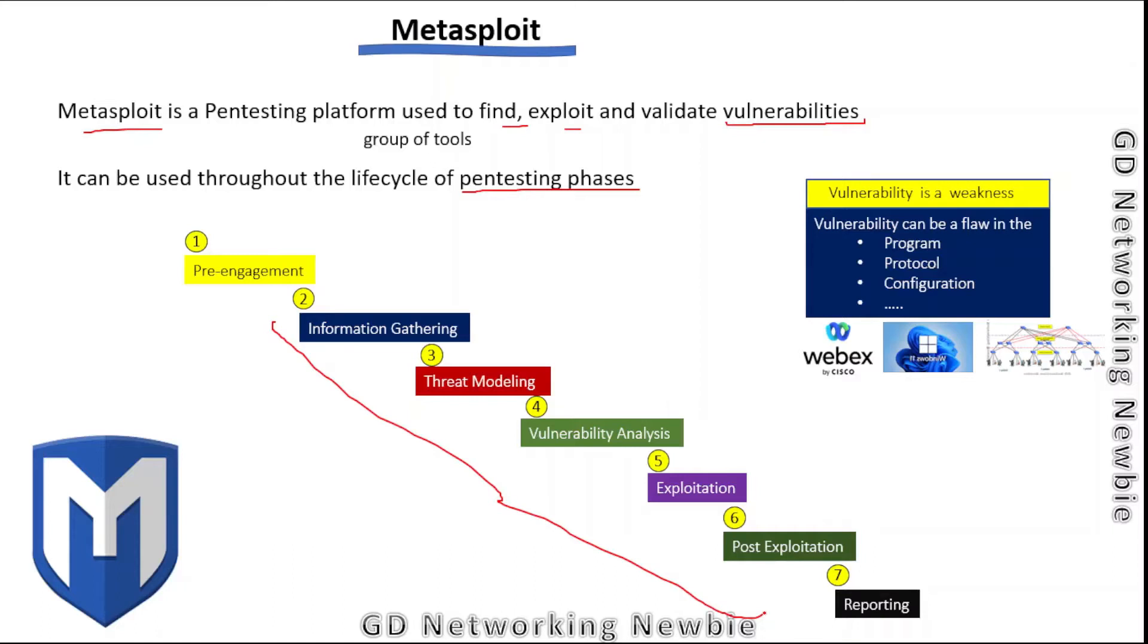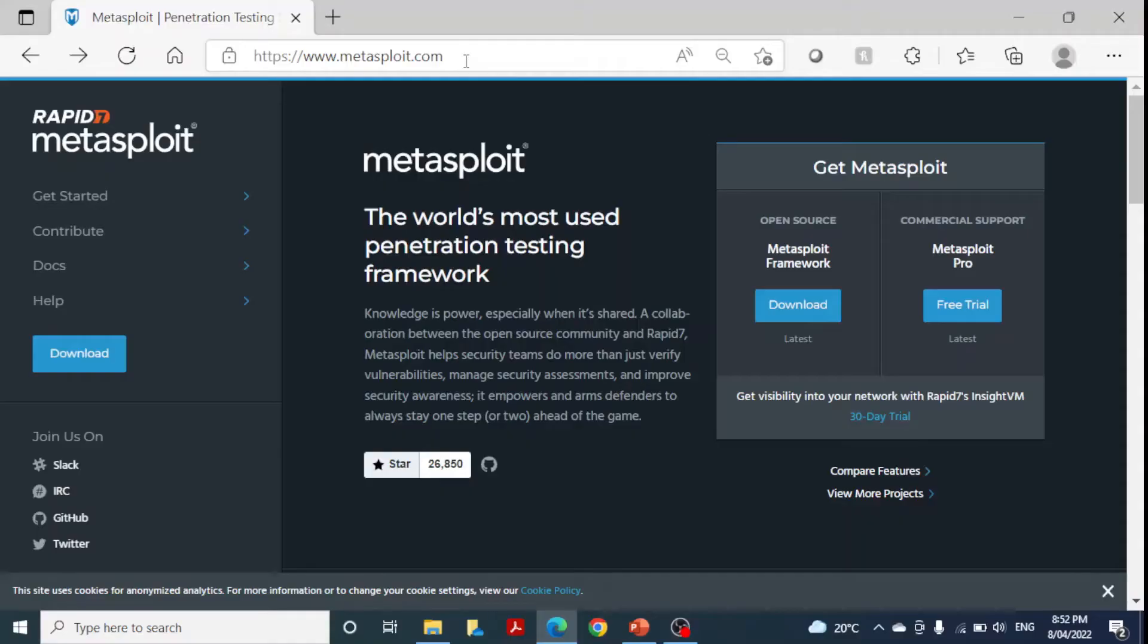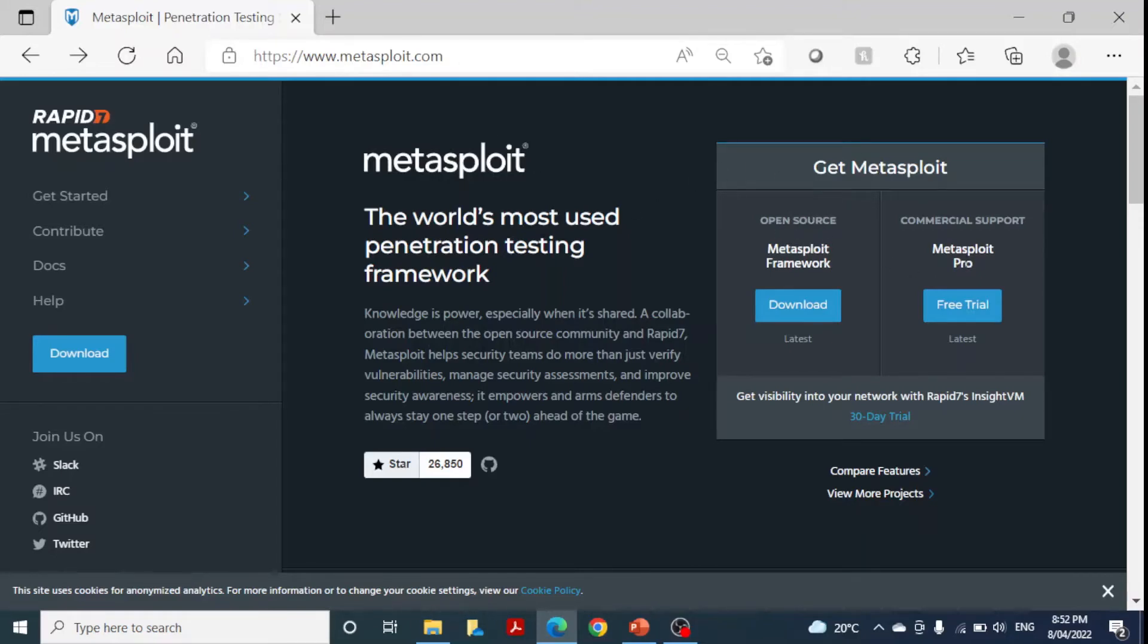Metasploit is now owned by security company Rapid7 and its first release was in 2003. Metasploit is available as open source and also as a commercial version with commercial support available in Metasploit Pro.